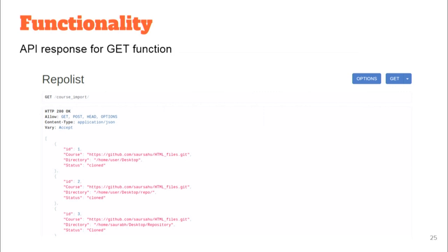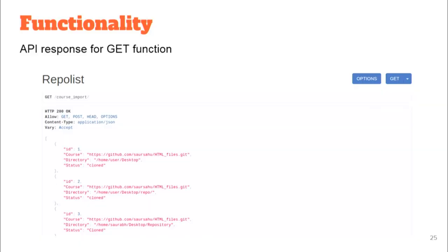This shows how the get function looks in the API — with fields for ID, course, directory, and status. Course is the course being imported; directory is where we're cloning it on the control section system; and status shows whether the course has been cloned into the system. The course import API has three modules: the API itself, cloning data from GitHub into the control section system, and transferring the course into the MongoDB database of the IITBX platform.